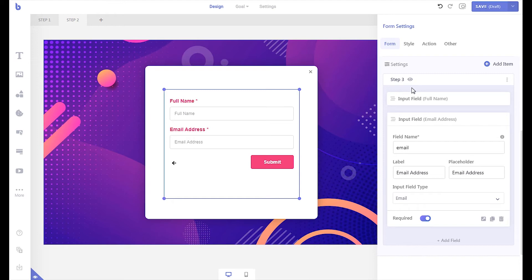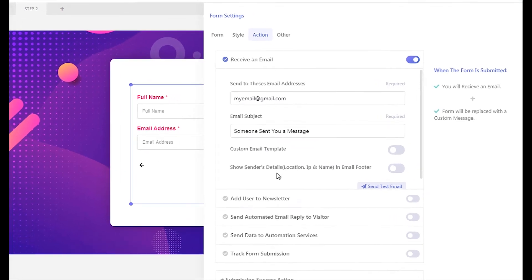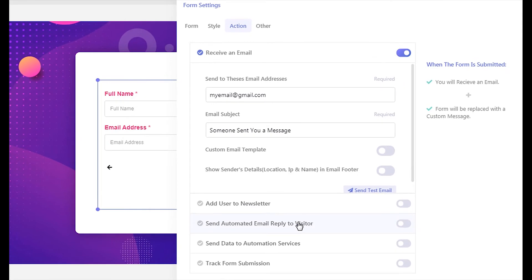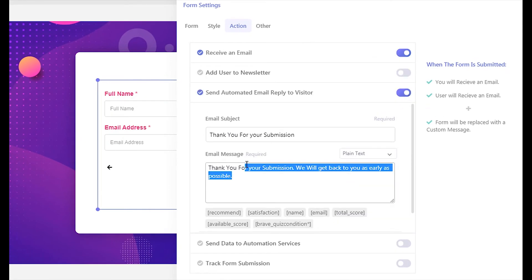Now that we have set up our fields, let's configure the form actions. Click the actions tab from the top. If you want to receive the survey submissions sent to your email in real-time, write down your email address where you want to receive the surveys. To send visitors an automated email once they submit the survey, enable the automated email option. Then write down the subject and the message of your email.